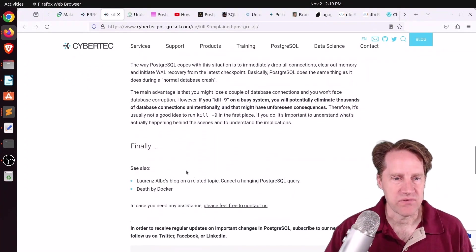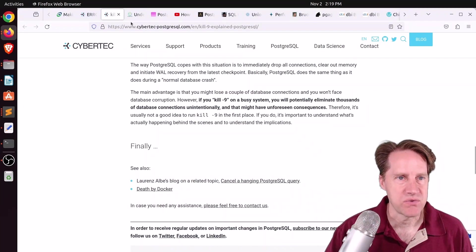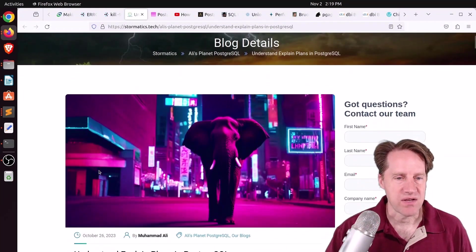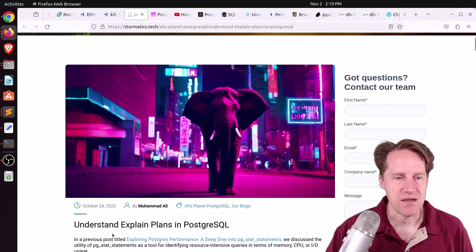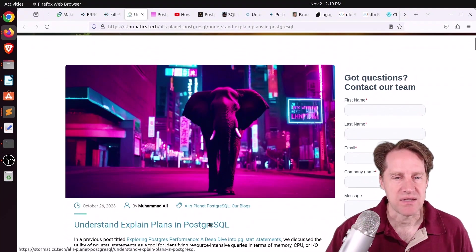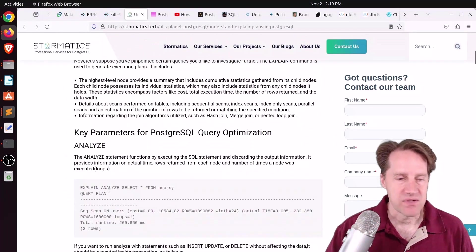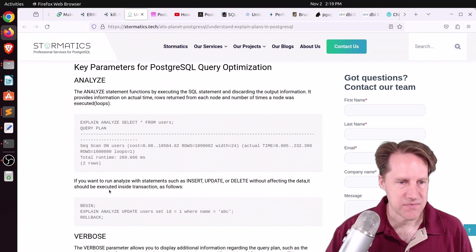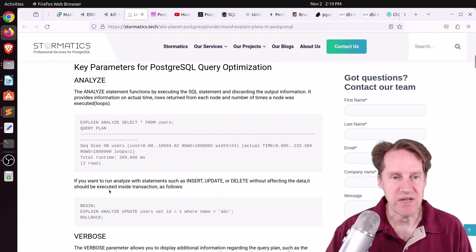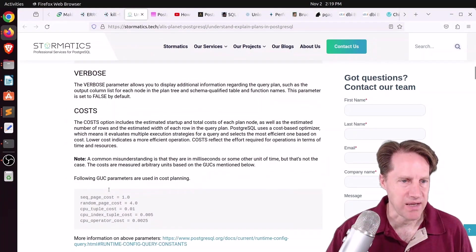But if you want to learn more, definitely check out this blog post. Next piece of content, Understand Explain Plans in PostgreSQL. This is from stormatics.tech. This is a blog post that covers how to read explain plans.